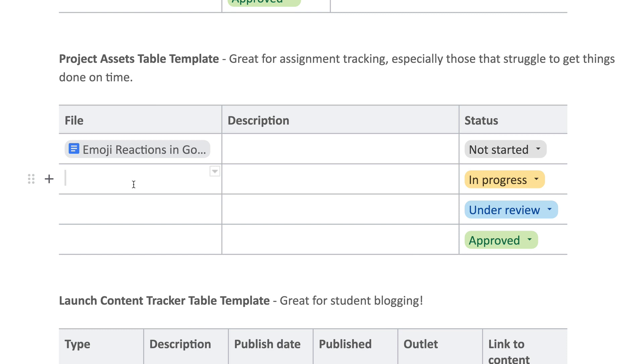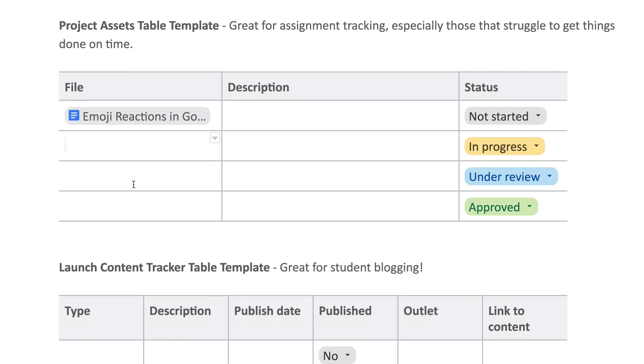So this is great for assignment tracking, especially for those that struggle to get things done on time. I could definitely see using this as we near the end of a grading period and I've got some students who need to play catch-up. And this could be great if you're not currently using an LMS system—maybe this is another way that you could actually track it and use it.